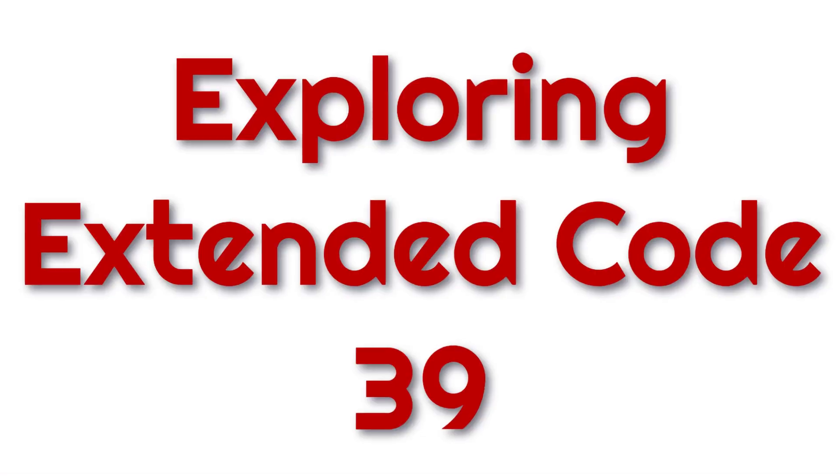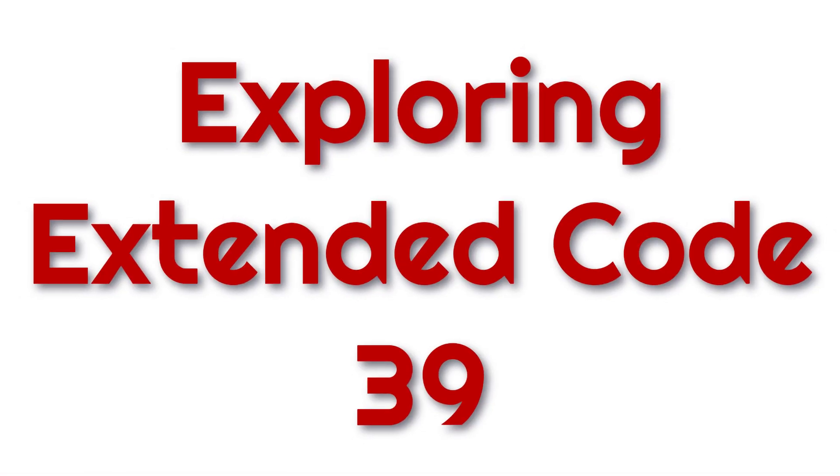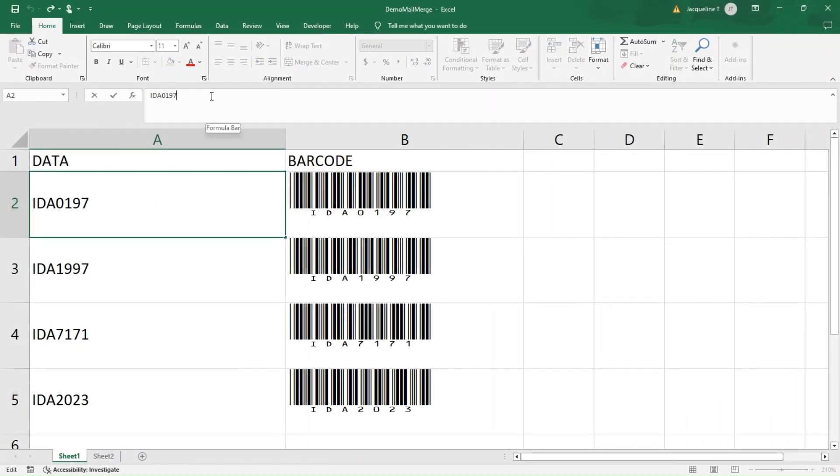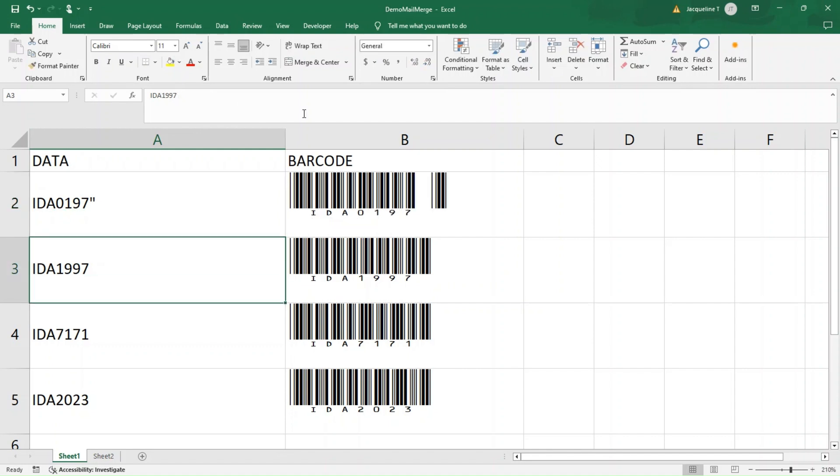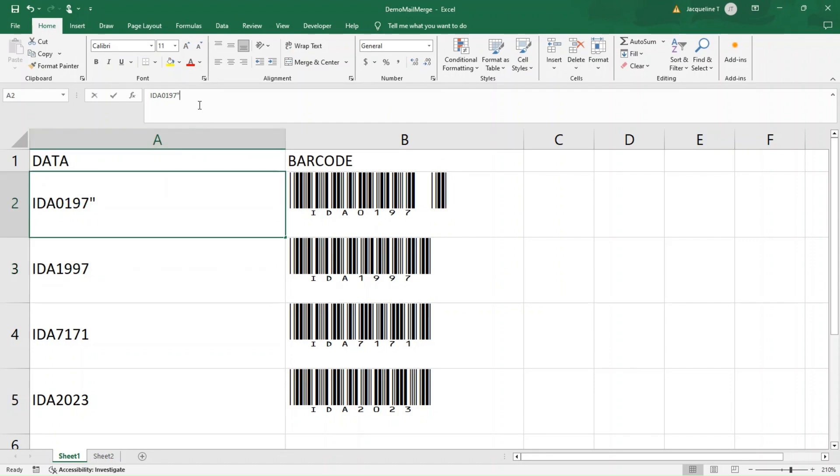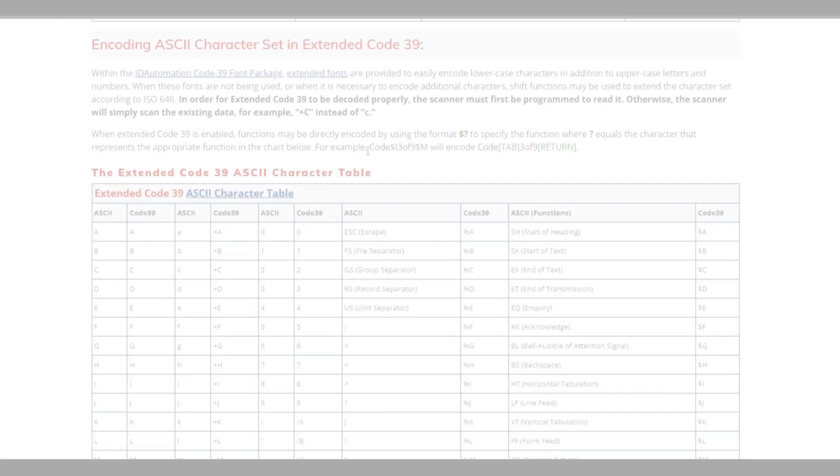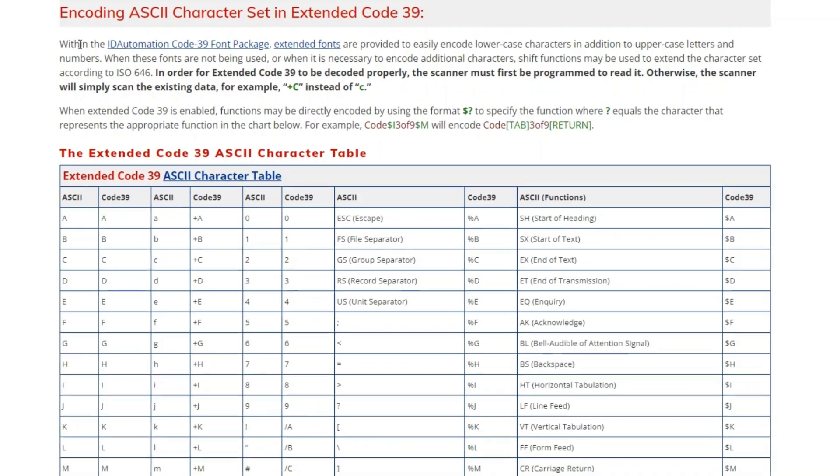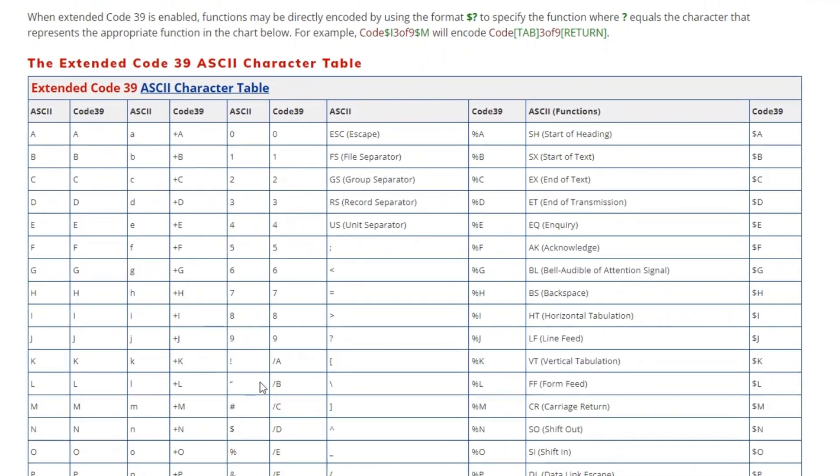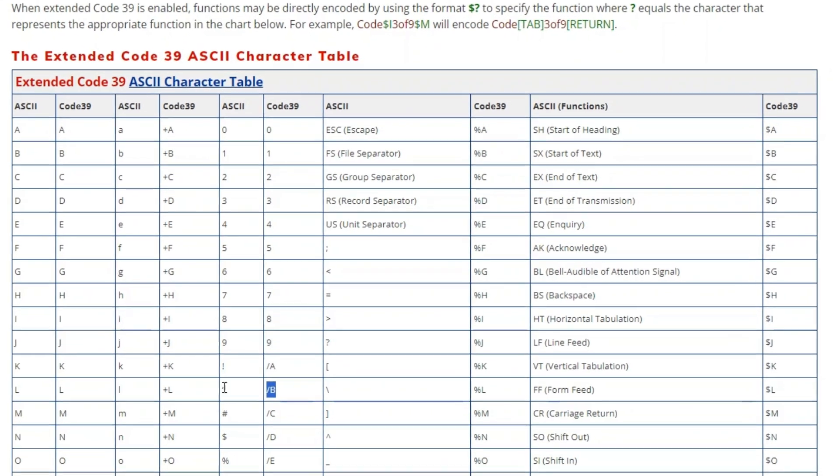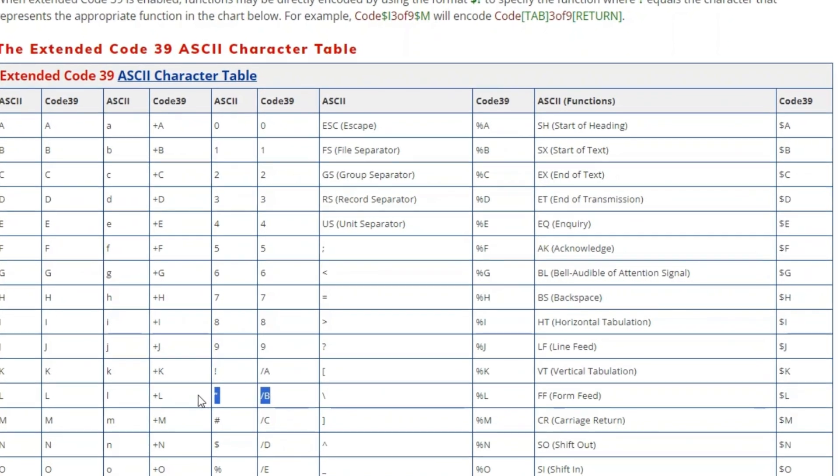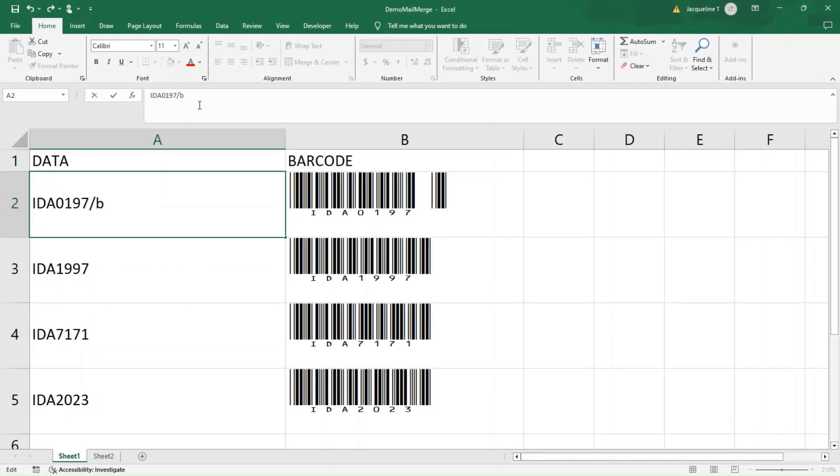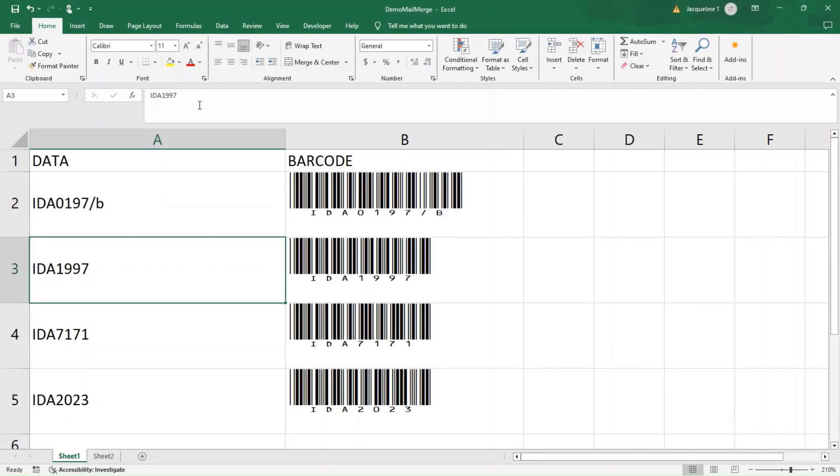Before we wrap up, let me show you how to handle Extended Code 39 in Excel. Suppose you want to encode a quotation mark in your barcode. As you might notice, directly entering the quotation mark results in an unscannable barcode. But there's a simple solution. Using the Extended Code 39 ASCII character table, replace the quotation mark in your data with slash b. This substitution allows you to encode the quotation mark correctly in the barcode. For additional Extended Characters, check out the link in the description below.